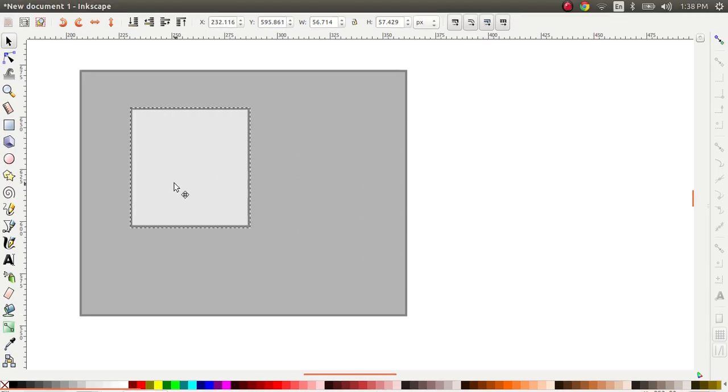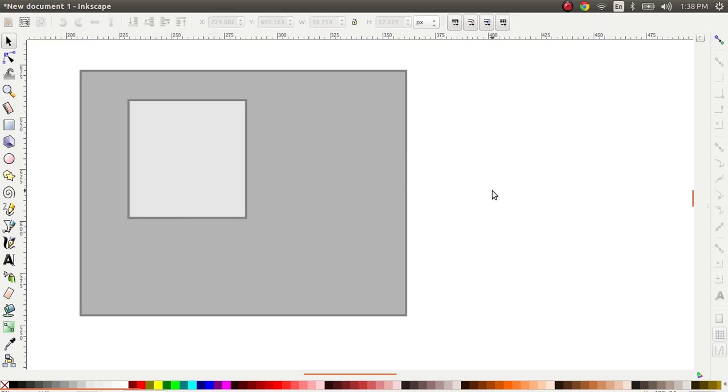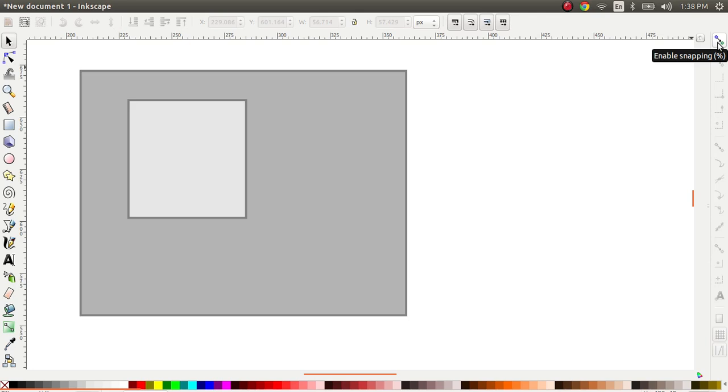In order to snap things in Inkscape you don't need to select any object but what you need to do instead is enable snapping by clicking on this button here on the right hand side. This is the snapping toolbar.